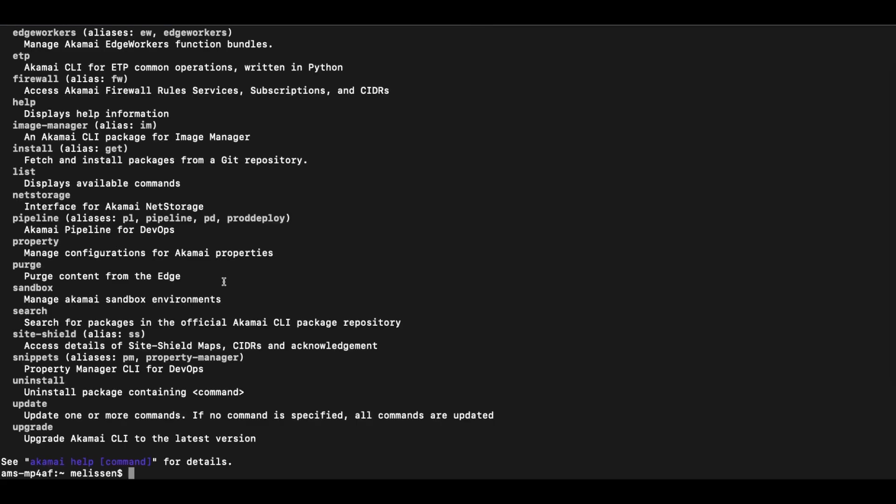In this basic example, we will be using the Akamai purge package to purge content from the edge. And we have a test image called schrodingerscat.png.